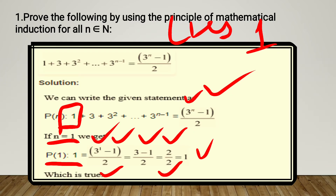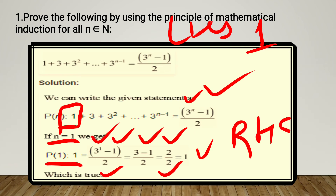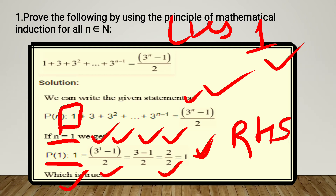So RHS gives us 1. In LHS we counted only one term — the first term — and its value is 1. So LHS is also 1 and RHS is also 1. It means this is true — P(1) condition is true. We took the first term, its value is 1, and RHS also gives the same answer.